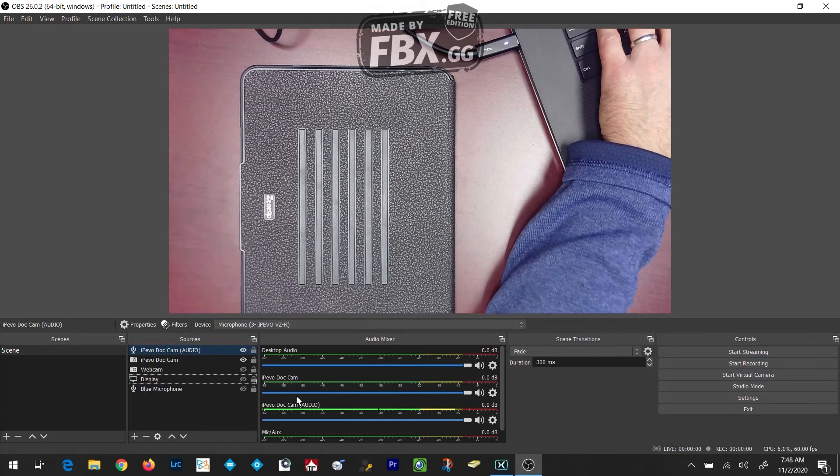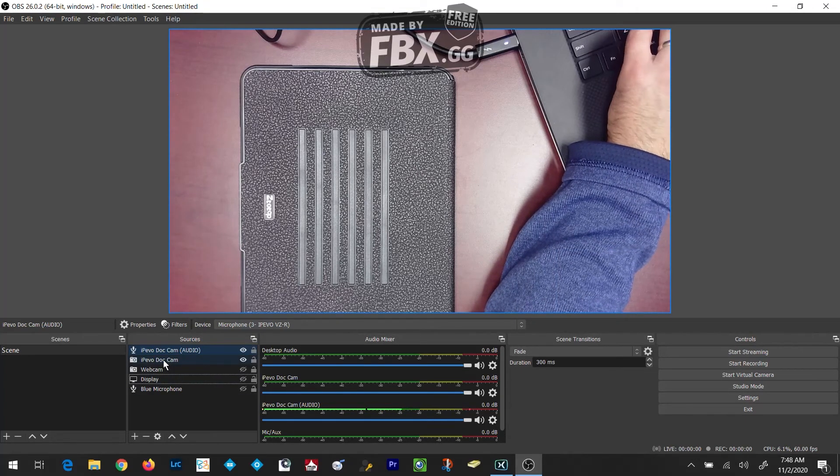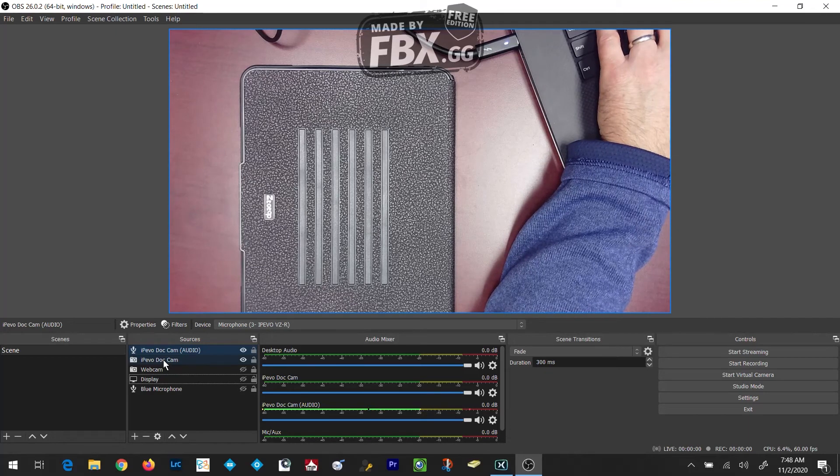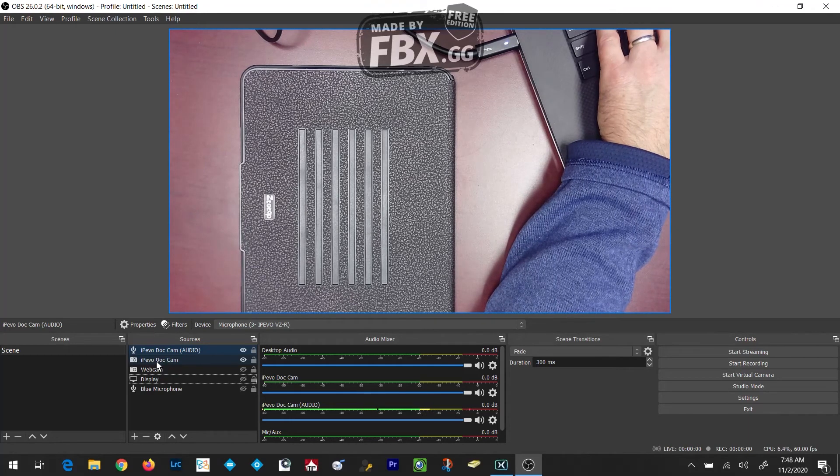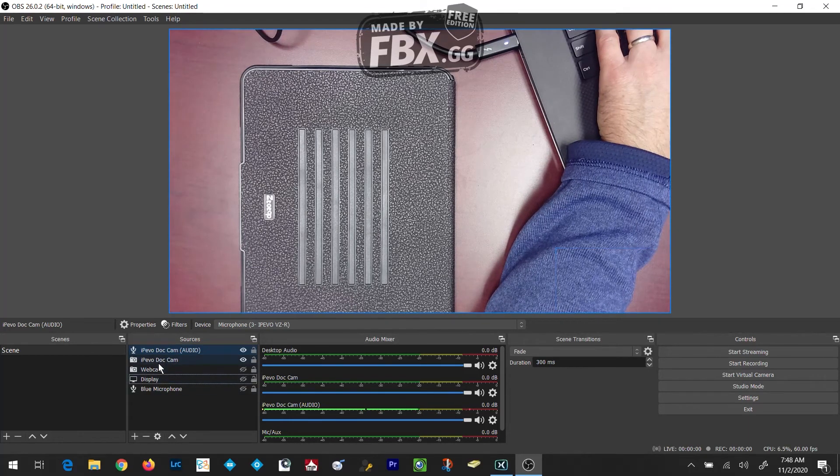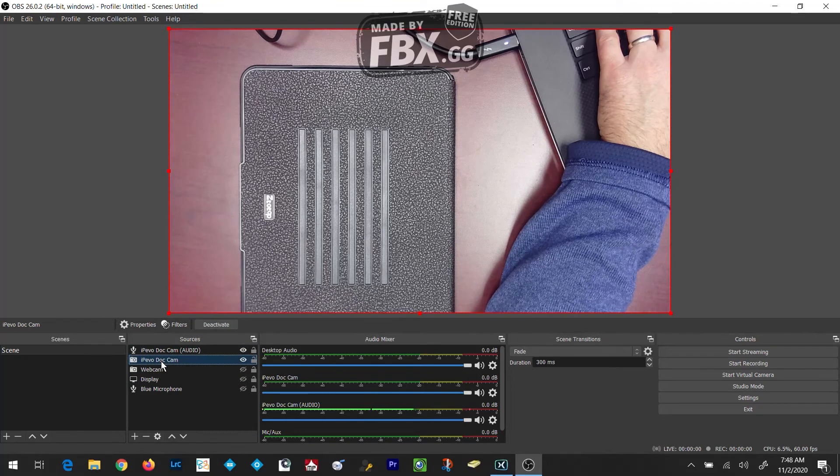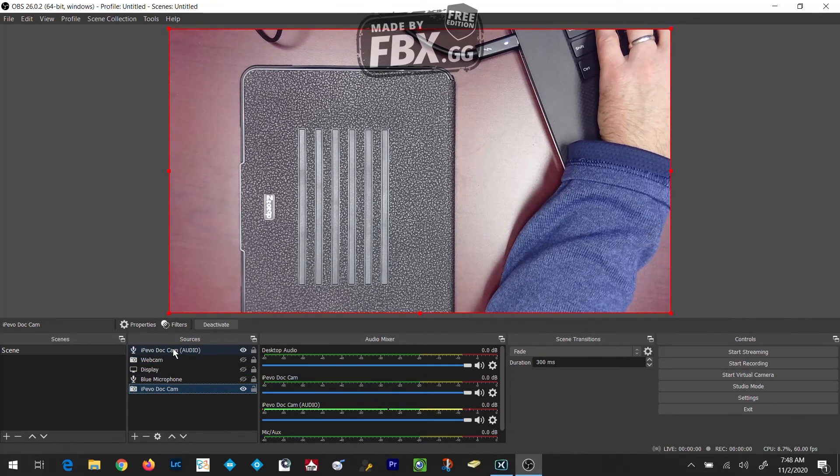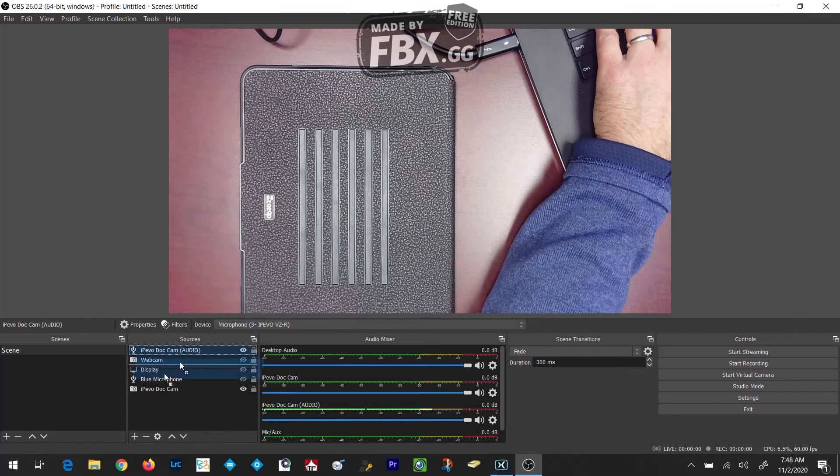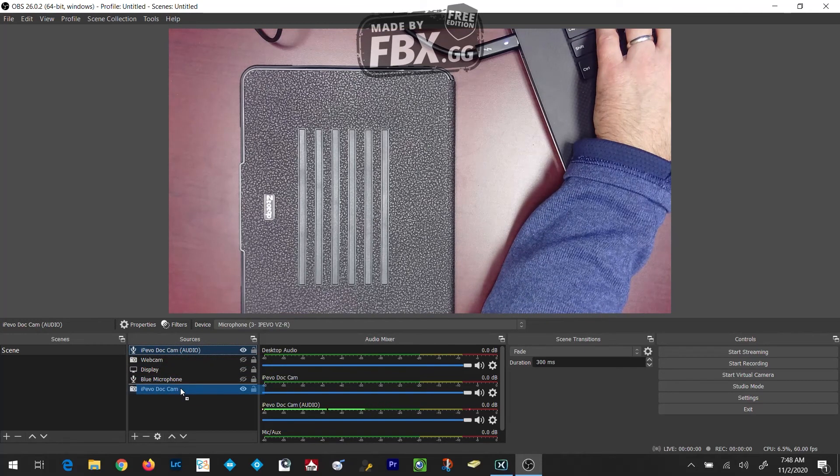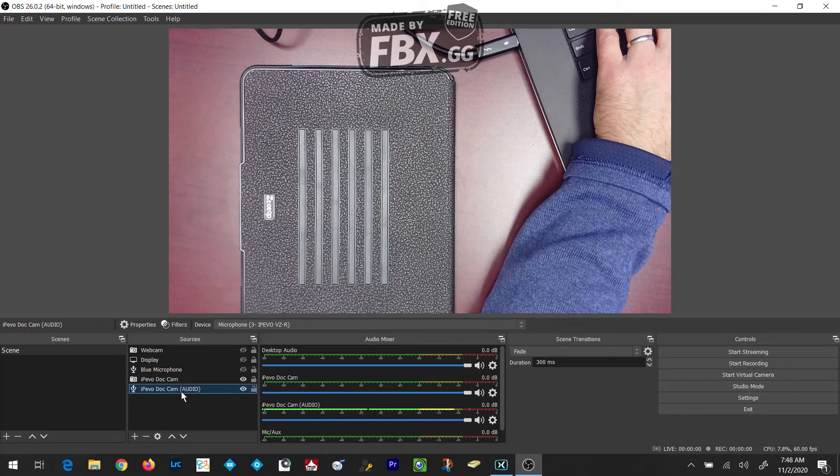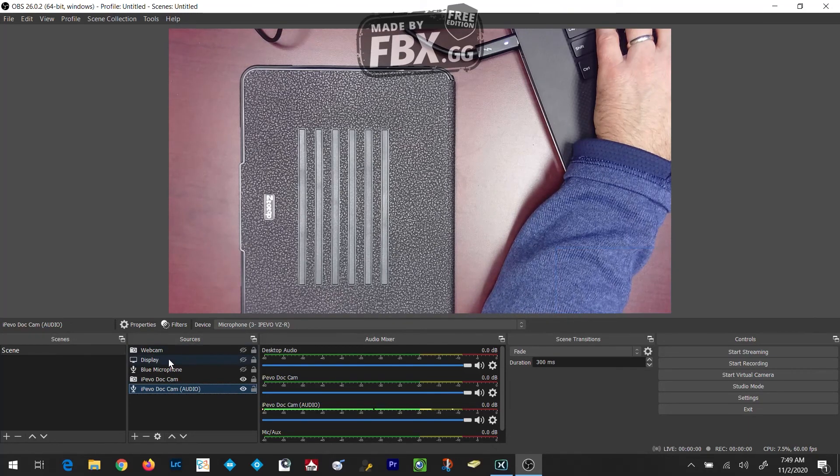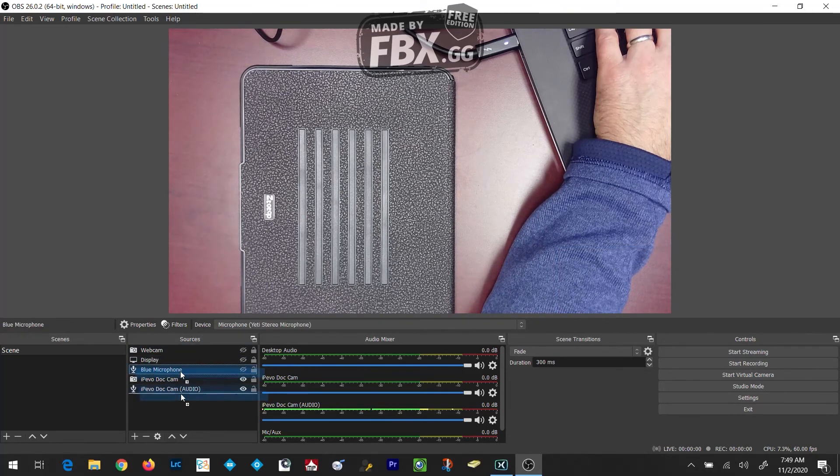The last thing I'll show you is you can organize these different input sources by clicking and holding on them and dragging them down or up in the list. I like to have my iPivo Document Camera sources at the bottom, my webcam at the top, and then my display capture in the middle.